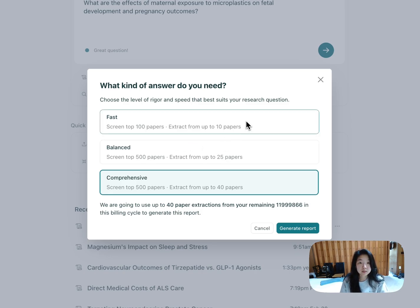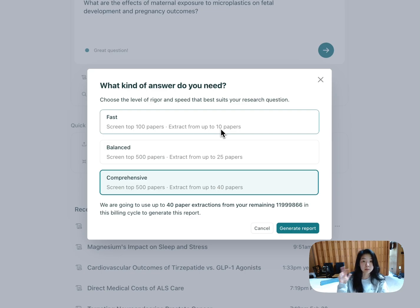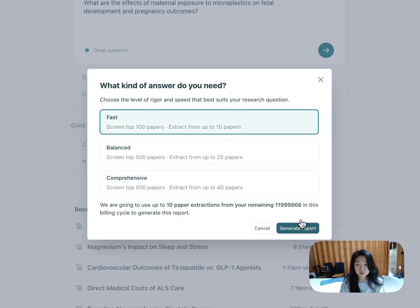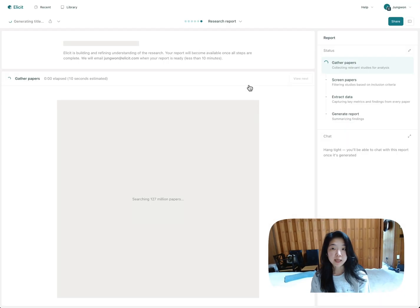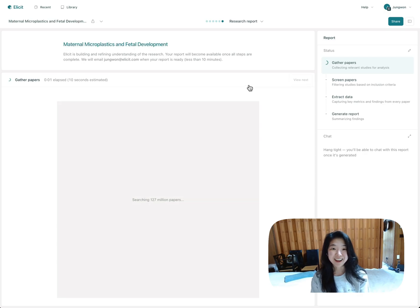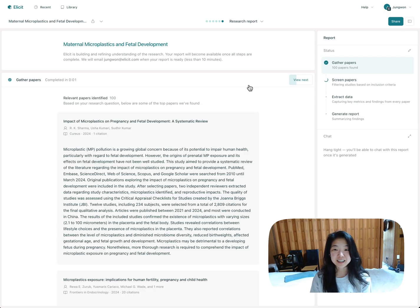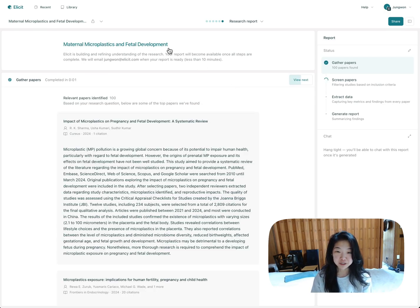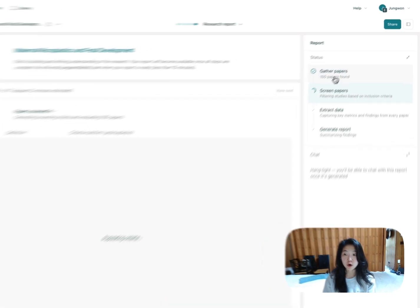The way billing works is based on the number of papers you extract from, so the number of papers that are summarized in the final report. I'll just go with fast for the sake of the demo. And that's pretty much all I have to do.